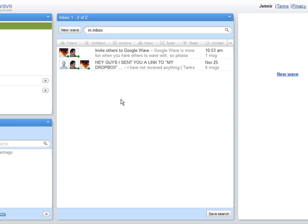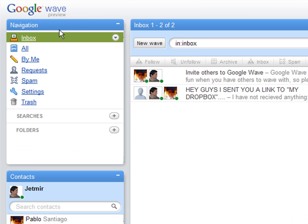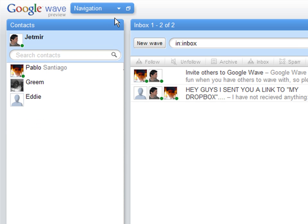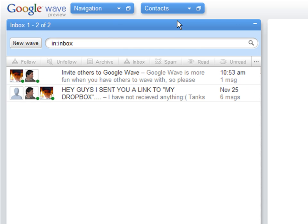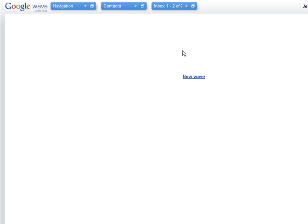We can play with the workspace here. For example, with the navigation block, I can hit Minimize, and it pops up on top. Same thing with the contact, and same thing here. So I'm left with the new wave here.